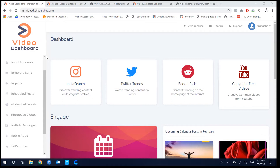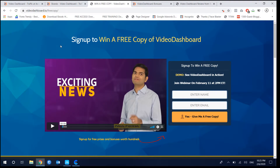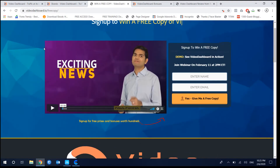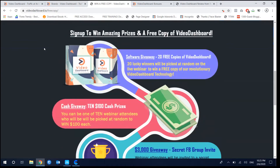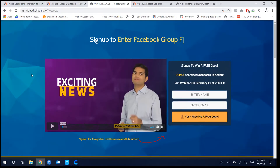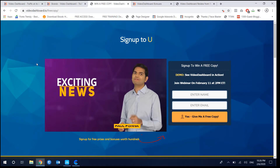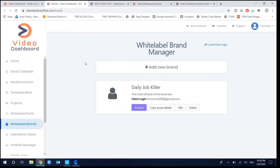In today's video I'm just reviewing the front-end version. Videos Dashboard is currently in the pre-launch process and they are giving away up to 20 copies. If you want a chance to get lucky access to Videos Dashboard, you can visit through any link from me and if you're lucky enough you can get access to the software for free.